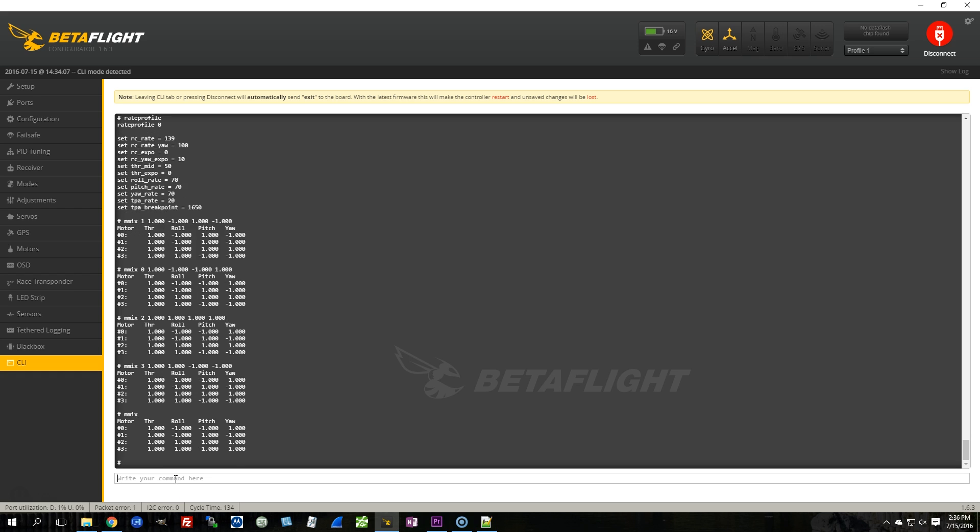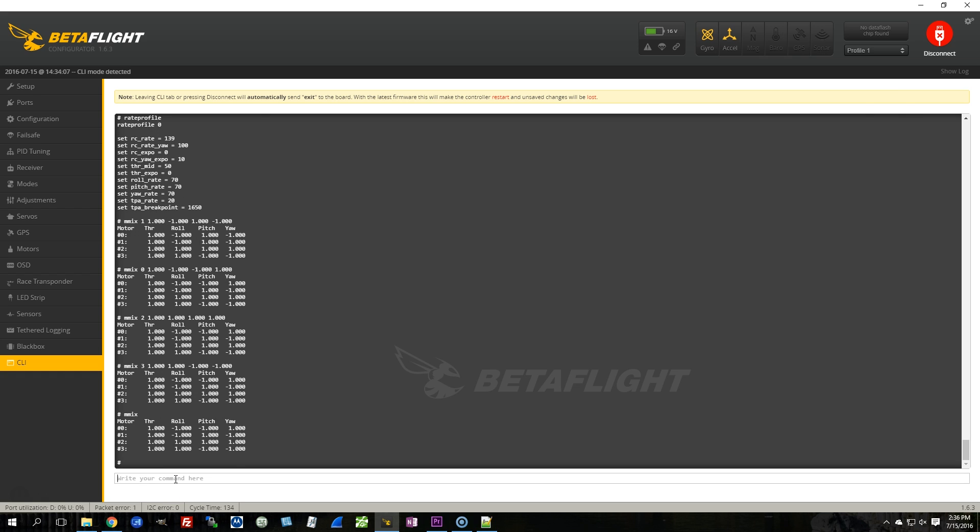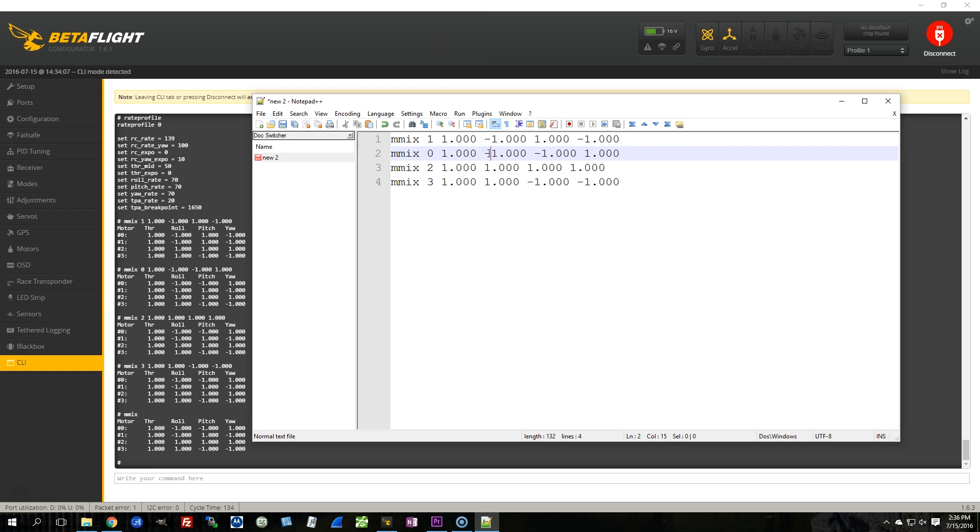I'm going to double-check that everything's correct by typing the mmix command one more time, and I'm going to cross-check what I see there against my edited text. Again, just as a last double-check that everything is correct.